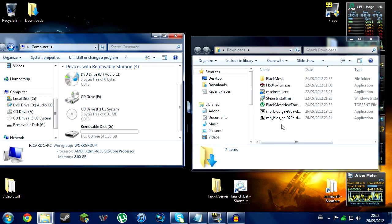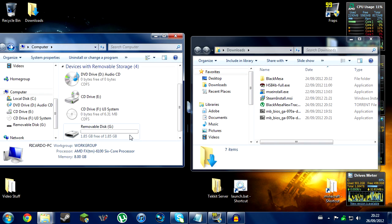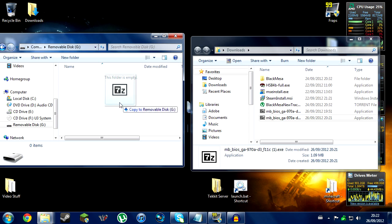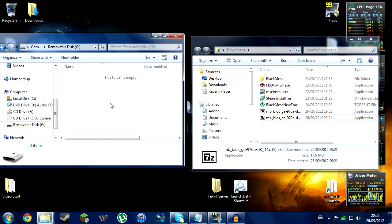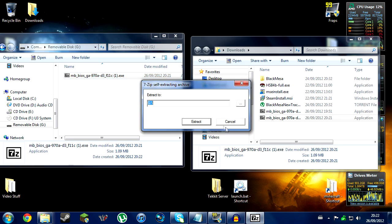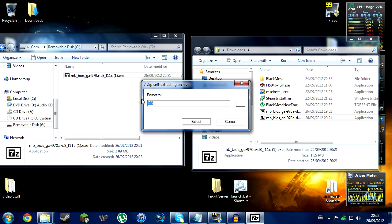Once you have your BIOS downloaded, you're going to want to drag that file into your removable disk space. It should be empty and formatted into FAT32 by now. So if you drag that in there, it should be located right there. You're going to want to double click it and extract to your removable disk, which should be G. Mine is G right now.